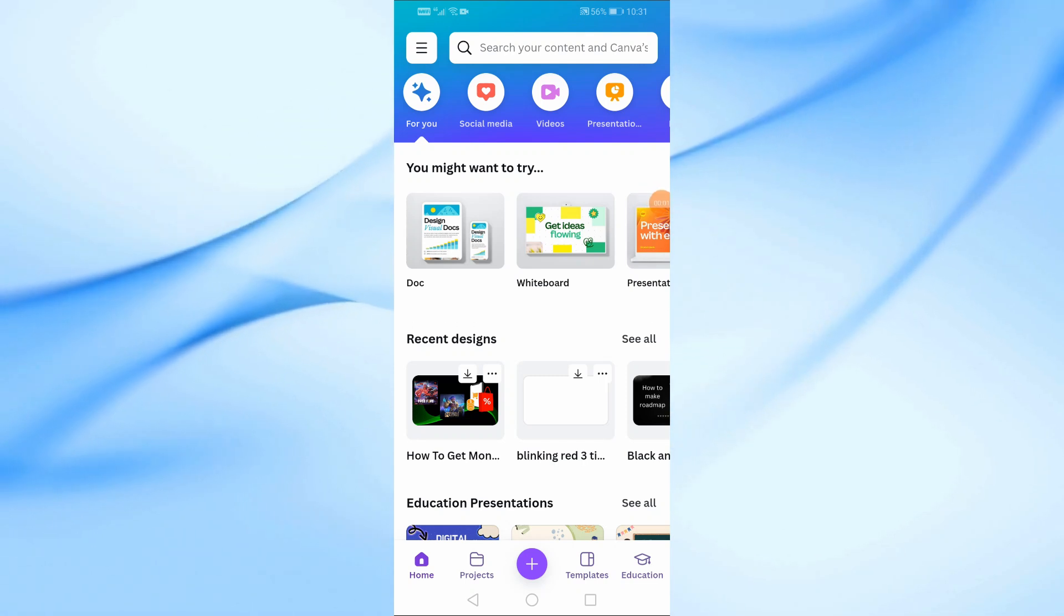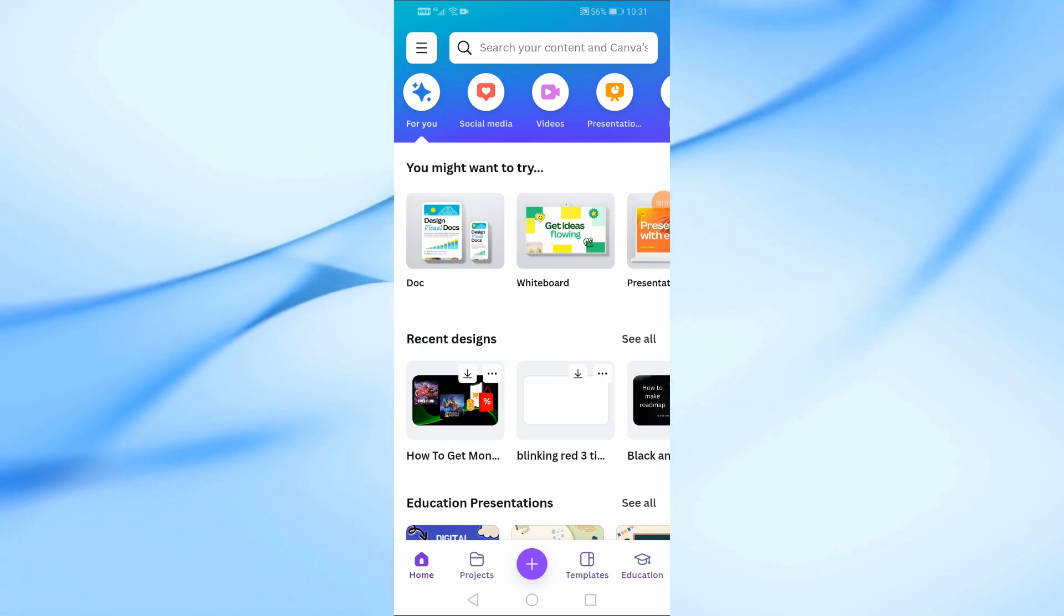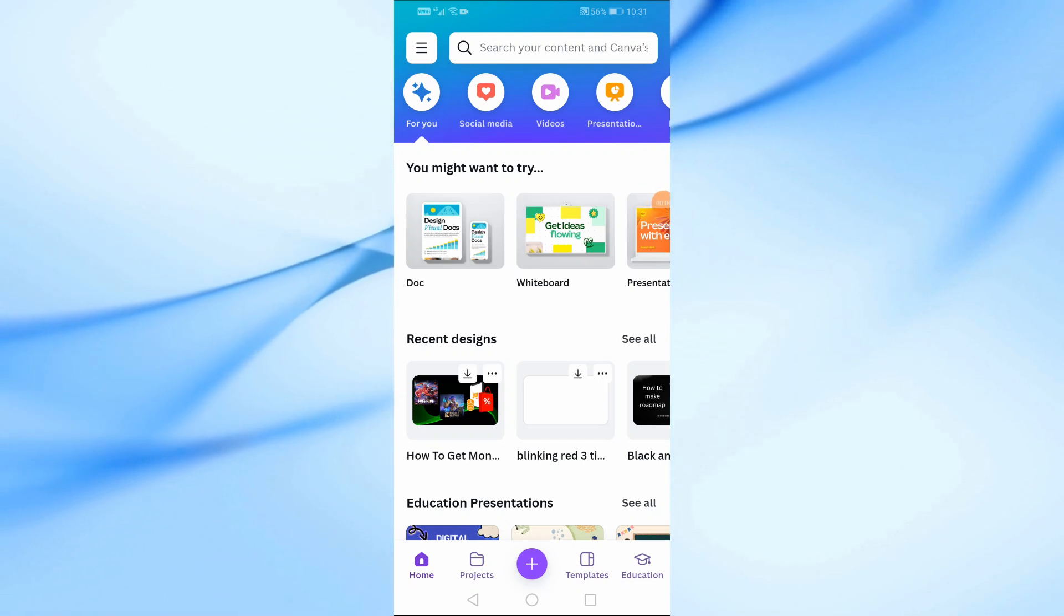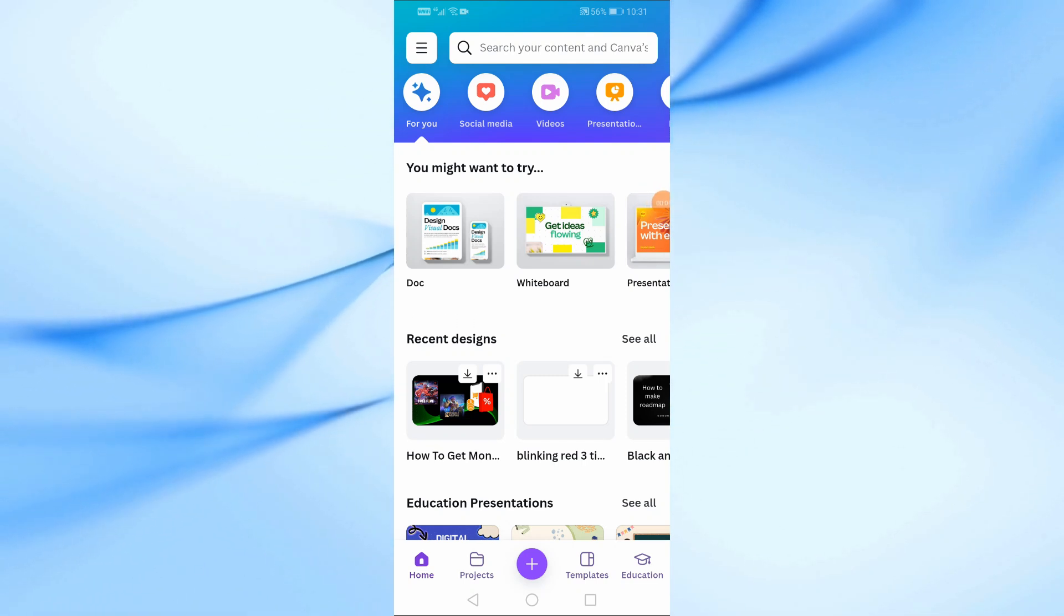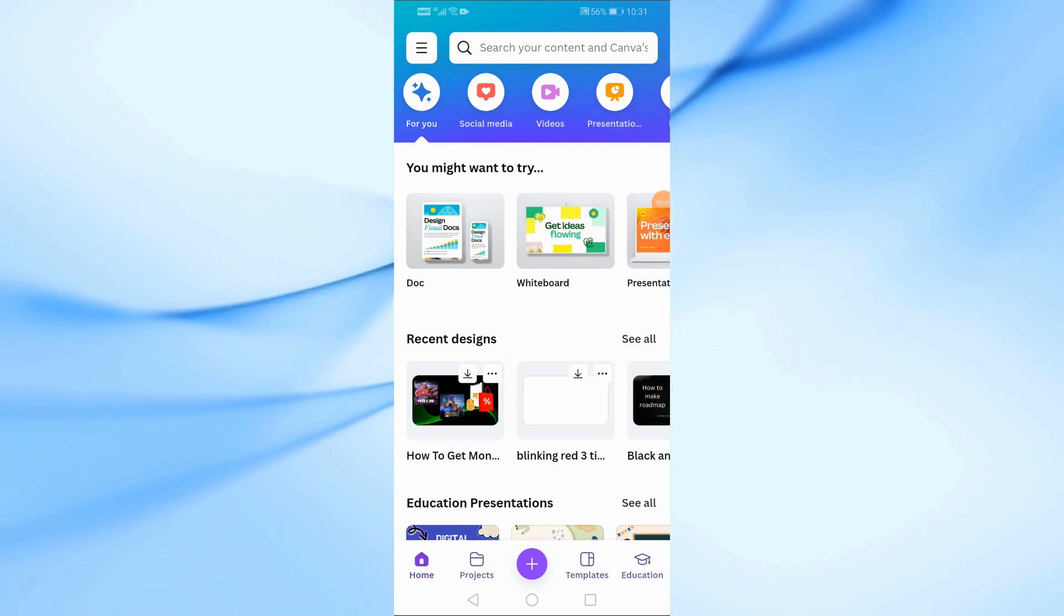In this video I will show you how to add transition in Canva app on your phone. Let's start by opening the Canva app.